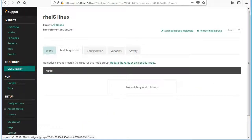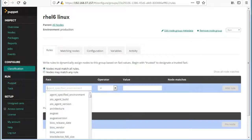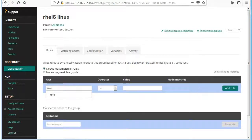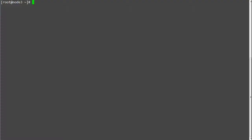Next go to rules of your newly created group and select the fact role and specify the value as RHEL6 base. You can run the command facter hyphen p role to get the role name if you have added the custom role in custom role fact lab.